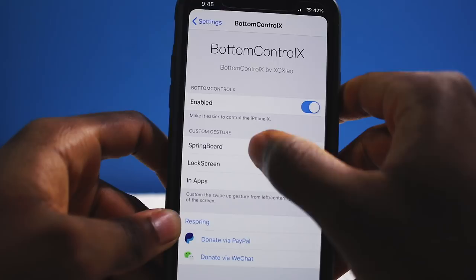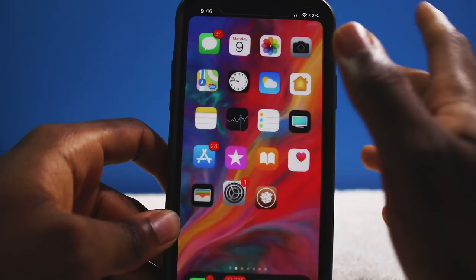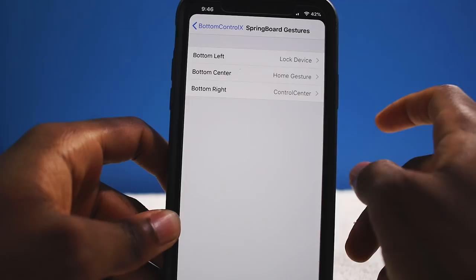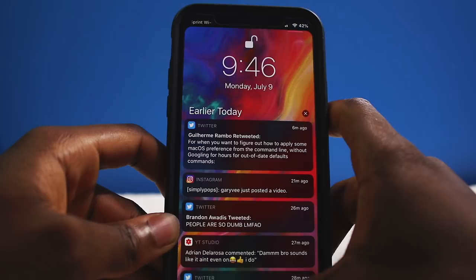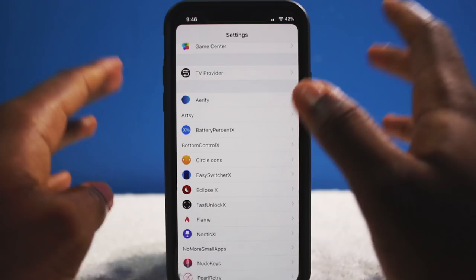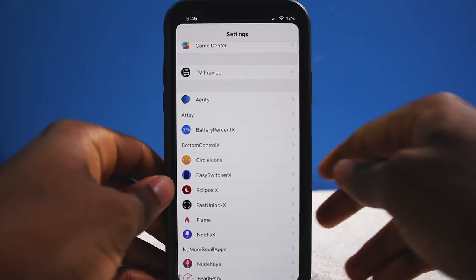In the Bottom Control X settings, you can enable it and customize gestures. On the springboard — the home screen — bottom left can lock your device, or you can assign Control Center, the home gesture, or your Cover Sheet, which is your notification center. Very handy tweak.